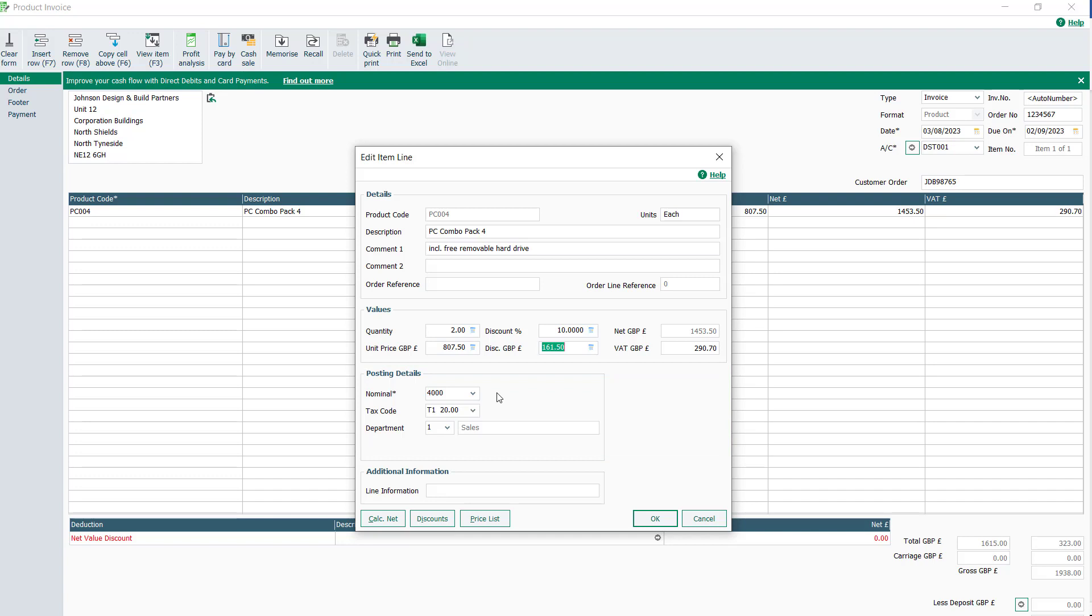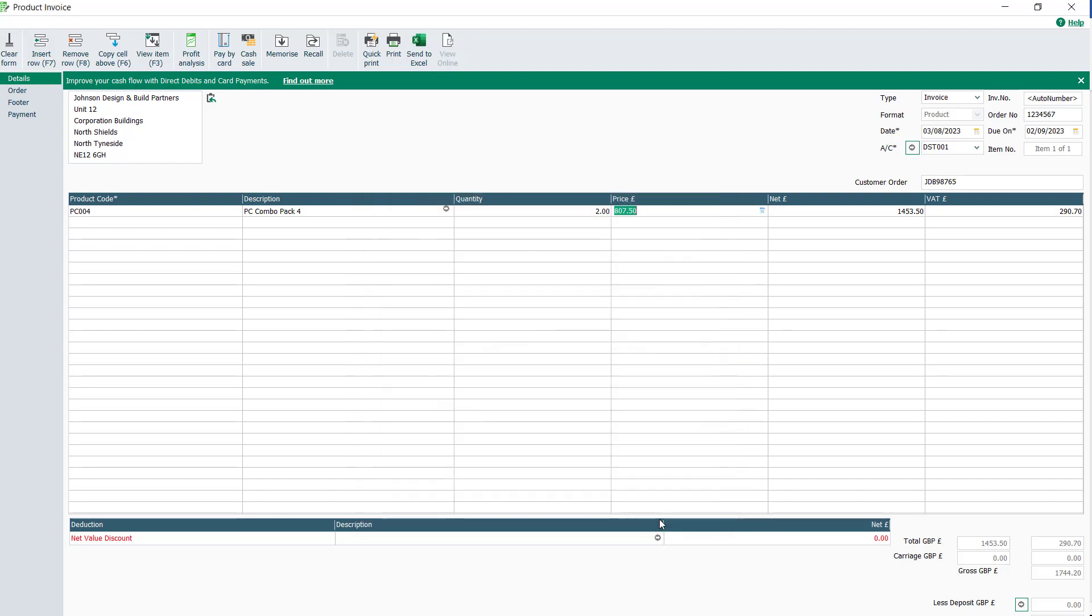Once you're happy, click OK. You can add multiple lines to your invoice. To do this, click the drop-down arrow here.